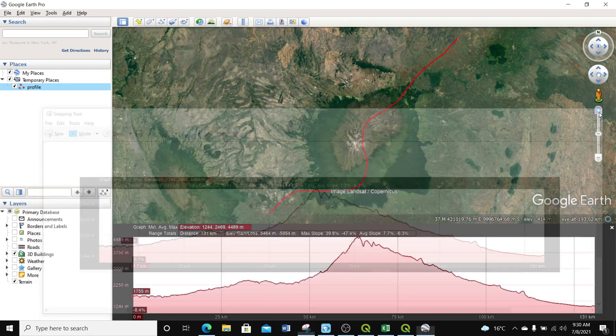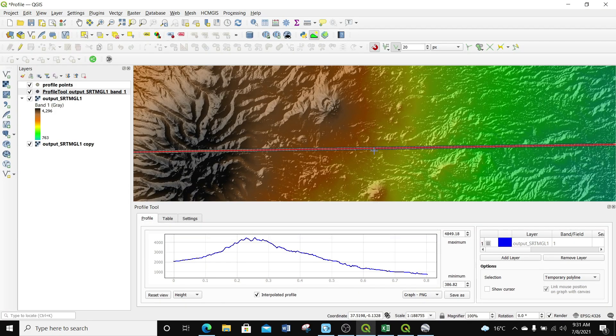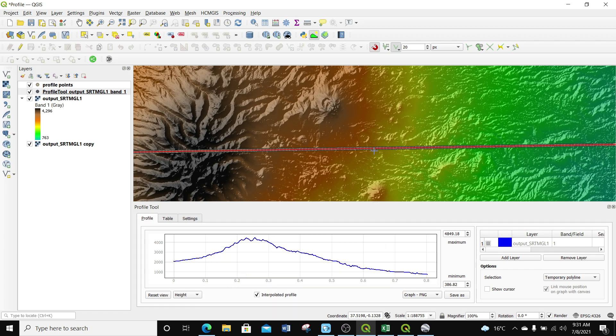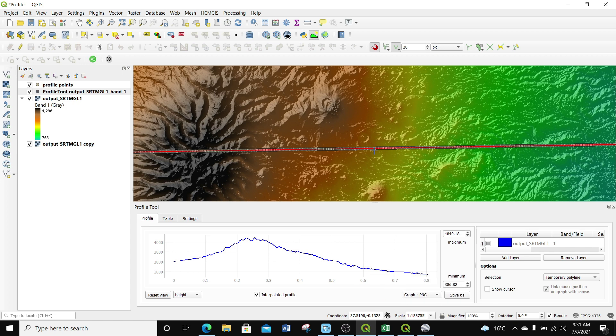That's how you generate elevation profiles in QGIS and in Google Earth Pro. That's it for today's exercise. If you found this video useful and want to learn more on GIS, you can subscribe to my channel or register with WISE GIS to learn more from basic to advanced GIS. Otherwise, I'm happy you're here — see you in my next video.